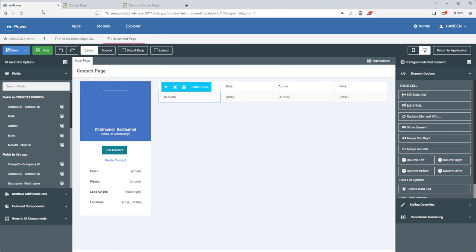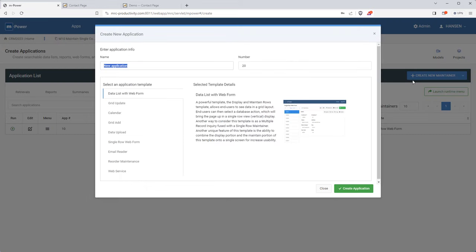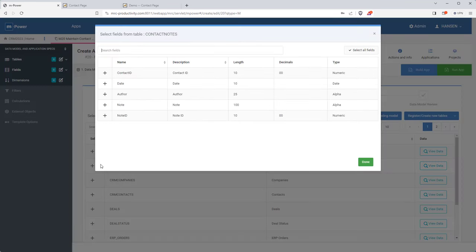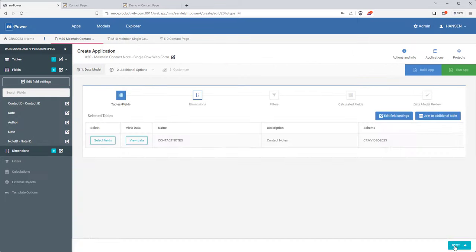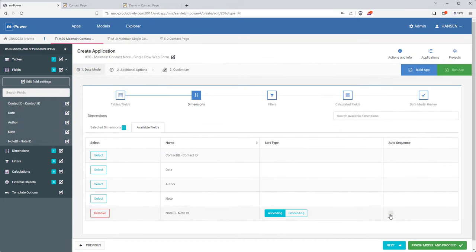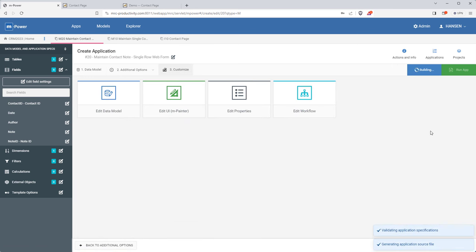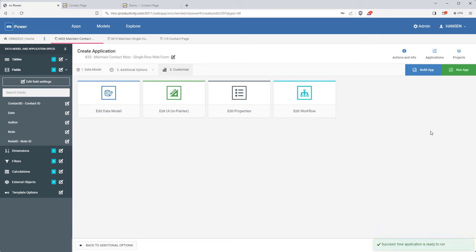Of course I need a way to add, edit, or delete a note, so I'll do the same thing as before — I'll build a maintainer application over that same contact notes table, and once I do that I'll be able to add buttons on that table to edit, delete, or add data. I didn't walk you through that process as you've already seen it, but I hope you're noticing how easy it is to build applications and connect them together with mPower.